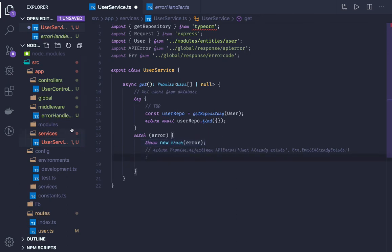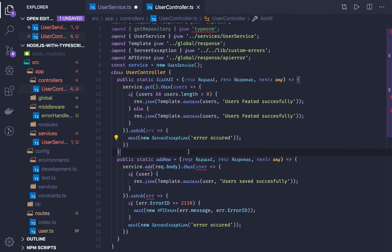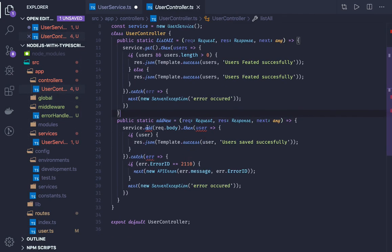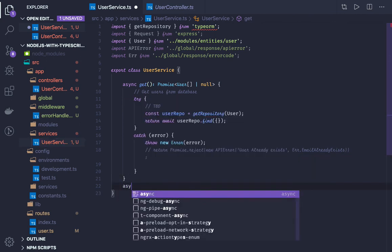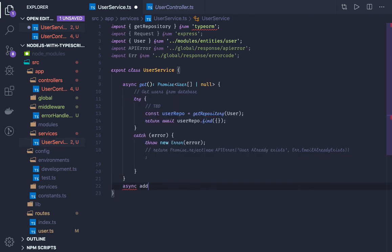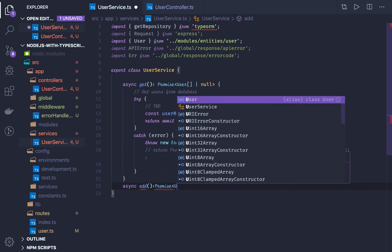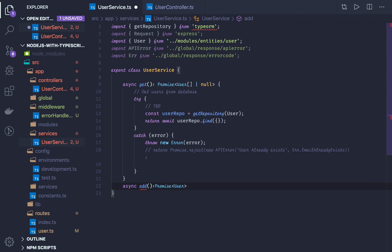Now if we want to create another method — the add method — this is about adding a new user to the system. We are just going to create this mock and then we will do the TypeORM integration with our system. What it will return is a Promise of UserEntity, because we are saving a single entity.